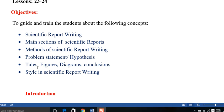tables, figures, diagrams and conclusions. Furthermore, we will discuss various styles of the scientific writing.